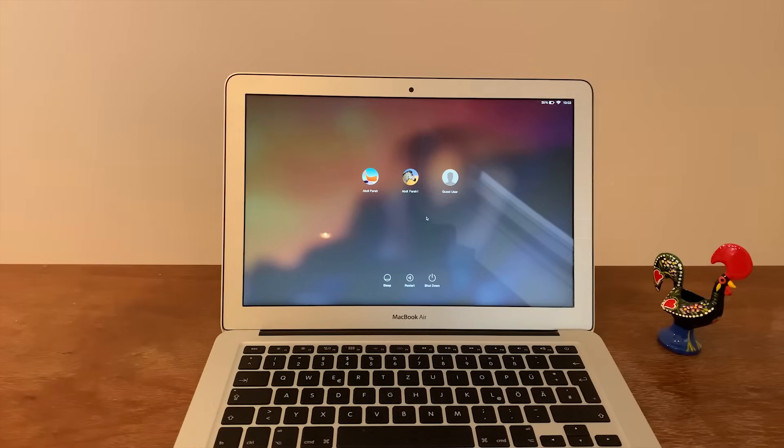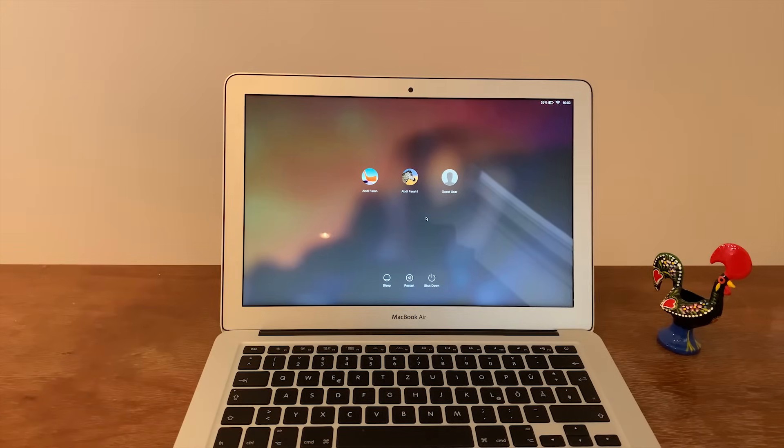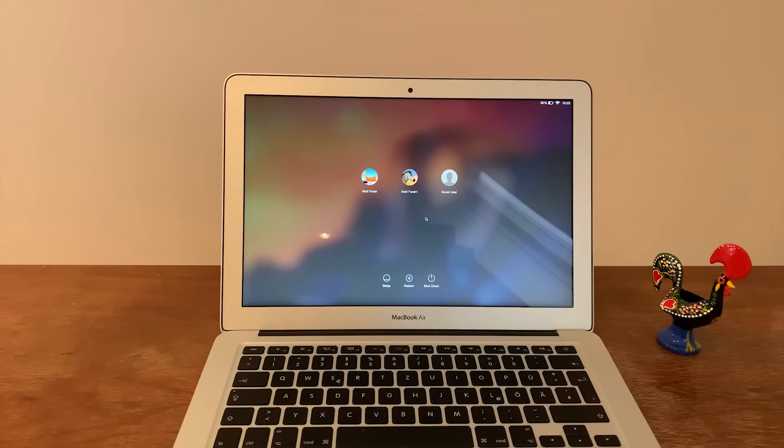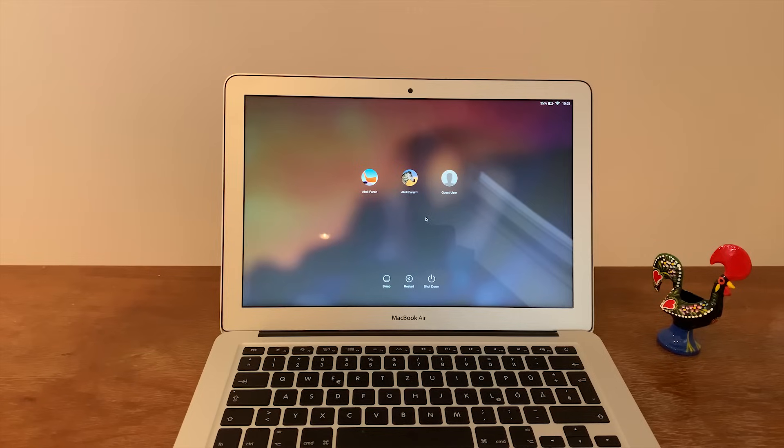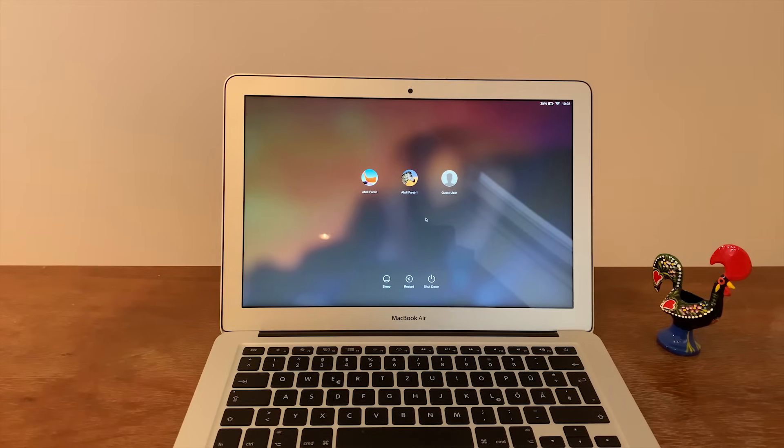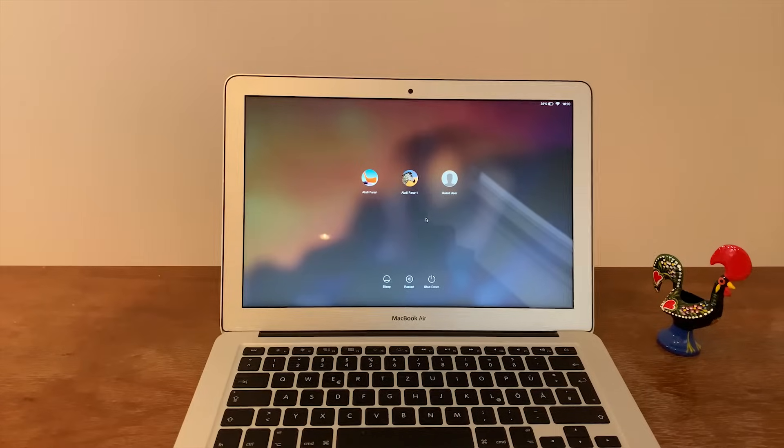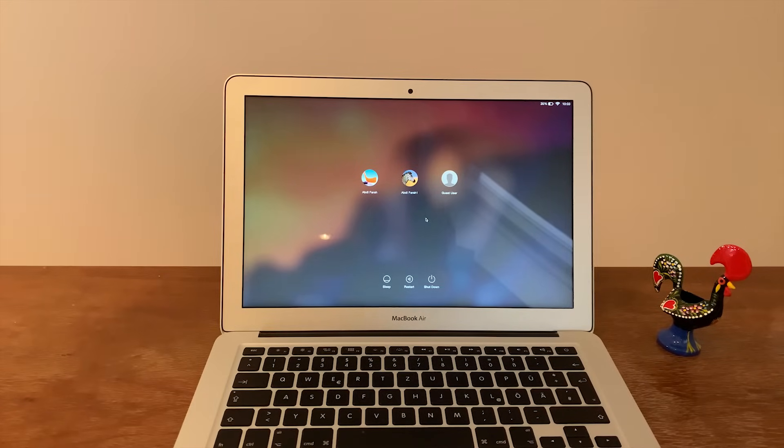Hey everyone and welcome to another Zoom Fusion video. In this week's video I'll be demonstrating how to factory reset your Apple laptop, whether it's the MacBook Air or the MacBook Pro. I'll be showing you today how to factory reset it if you don't know the password.